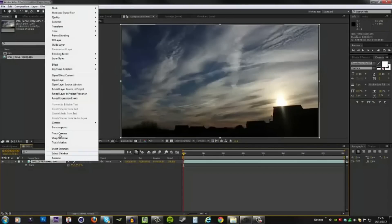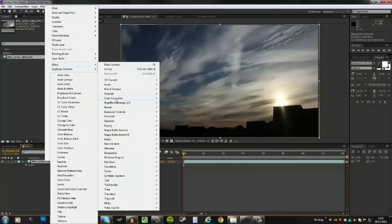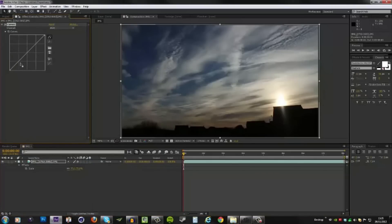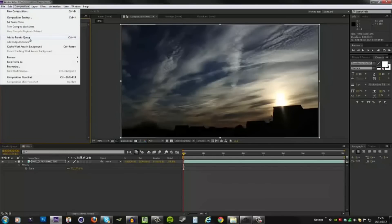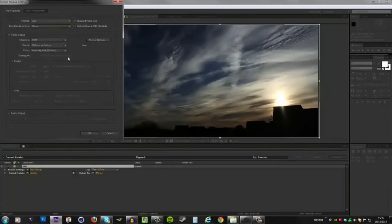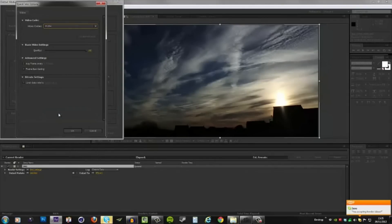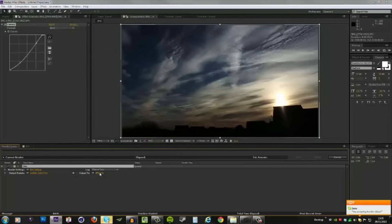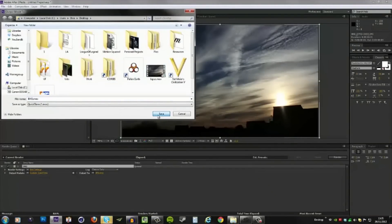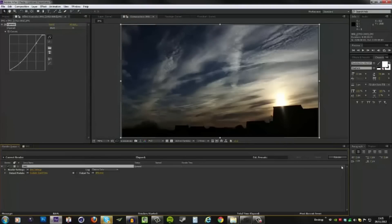Maybe a little color correction. I'm going to go to Effect, Color Correction, Curves, and then just add a little bit of contrast and bring out those highlights a little more. You can go ahead and add any more effects that you want, but I'm going to keep it simple and just leave it like this. Then I can output this — go to Comp, Add to Render Queue. I'll be using a QuickTime format with an H.264 codec with no limit on the quality. Hit OK and OK again, select an output folder, and just like that you can render your timelapse.